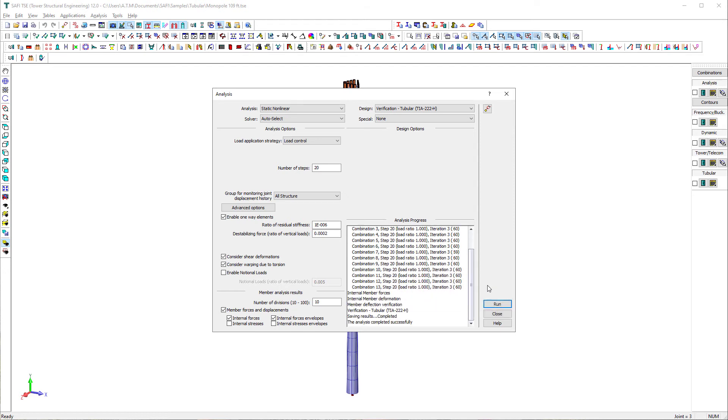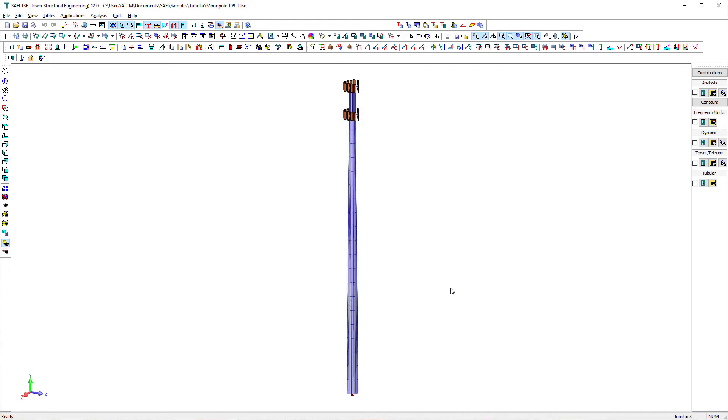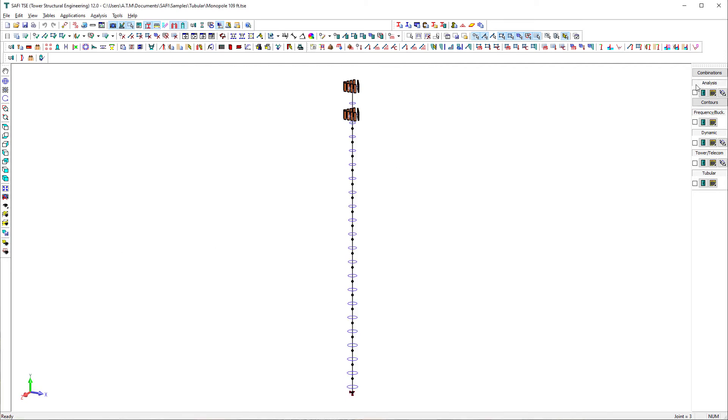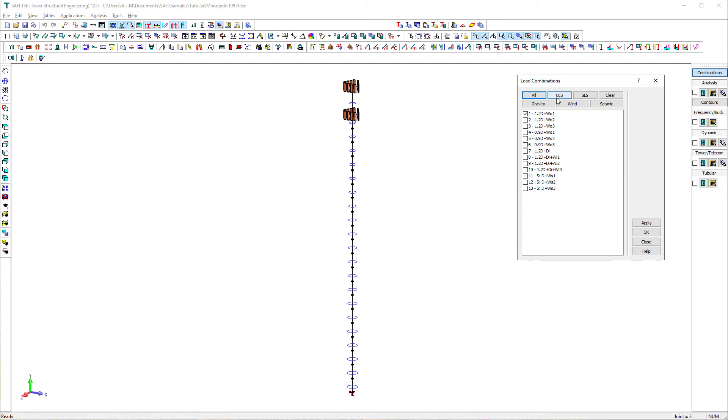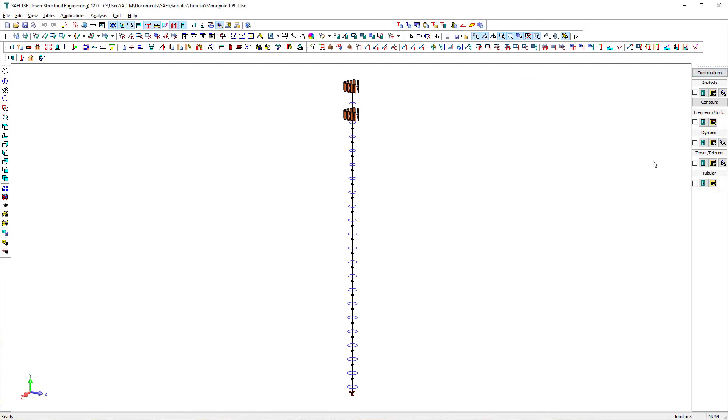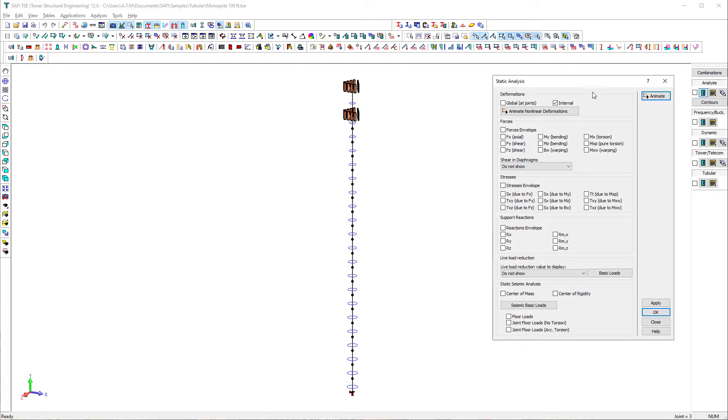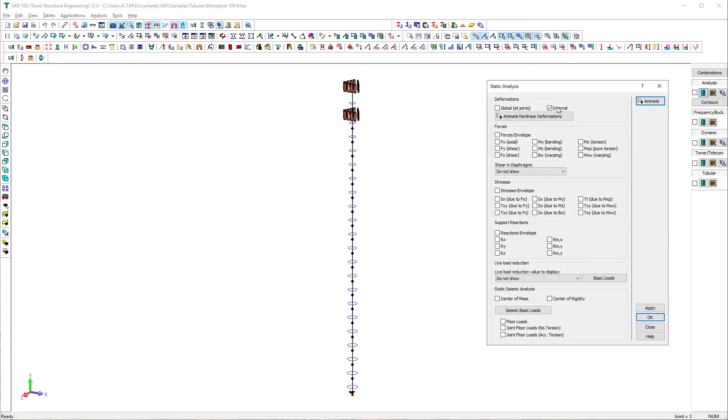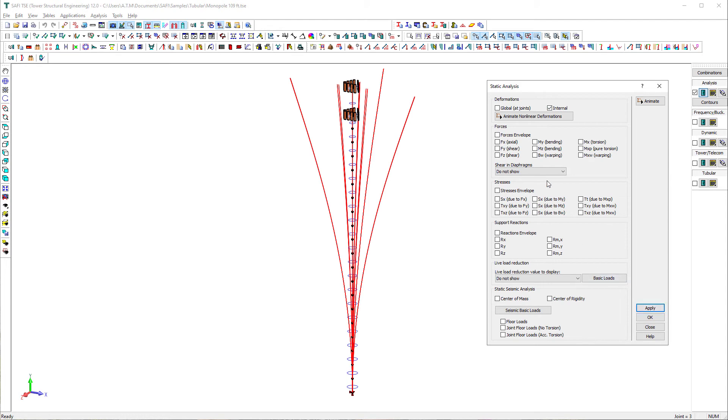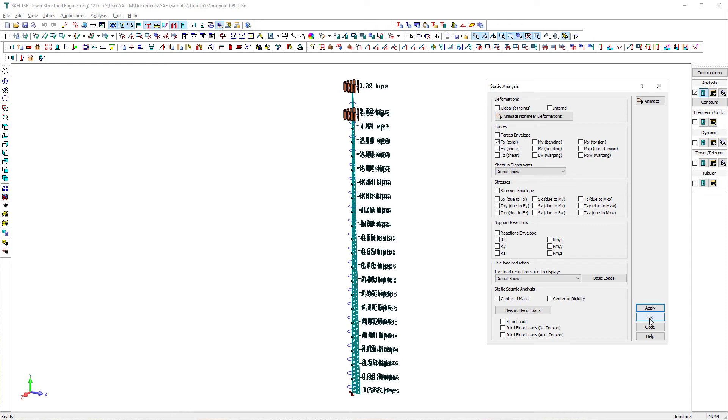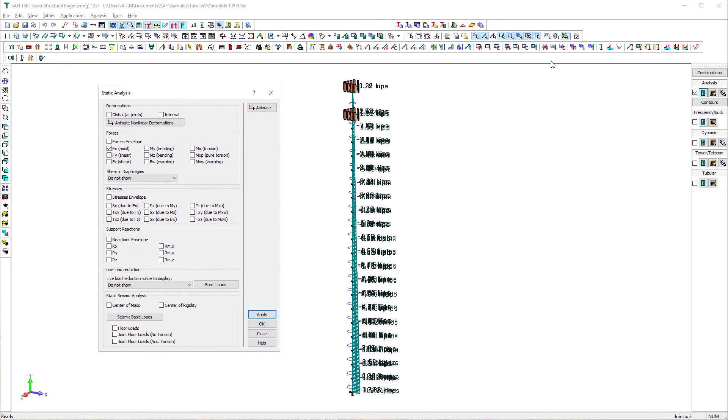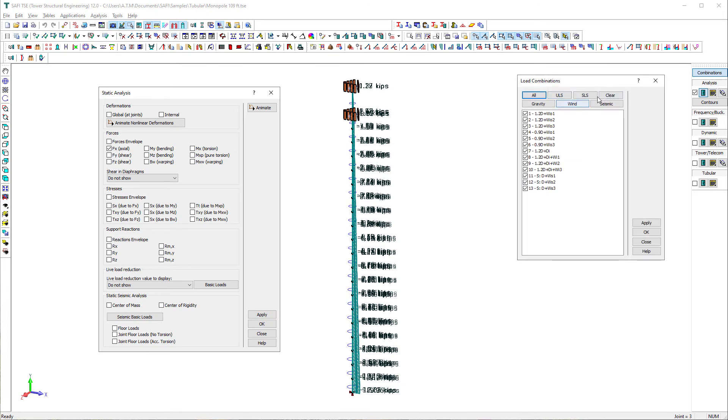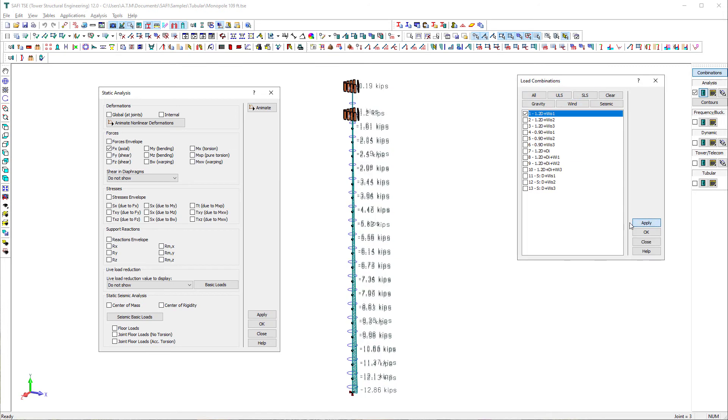Graphical analysis and design results in SAFI can be displayed for all load combinations or for a selection of them. We can select which load combination will be displayed from the load combination button on the results toolbar. This dialog box can be left open while displaying the graphical results. We check the box in the analysis section of the results toolbar. We can see the internal deformations are displayed on the tower. Different analysis results can be displayed graphically such as internal forces, reactions, and stresses.